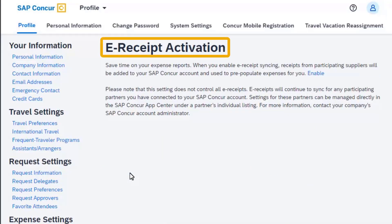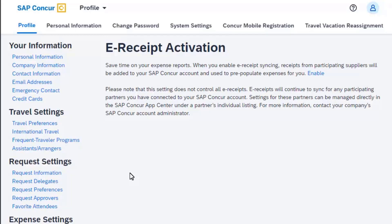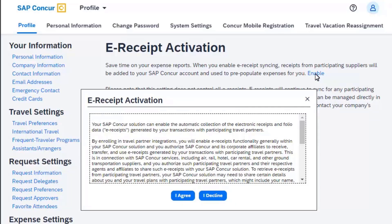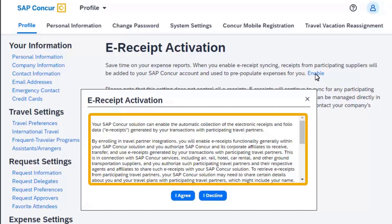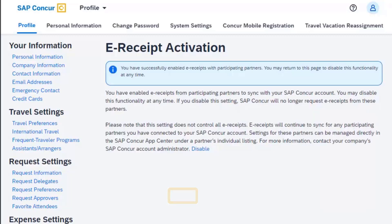On the eReceipt activation screen, read through the basic information that describes eReceipts and then select the enable link. Read through the eReceipt activation and use agreement and then select I agree.